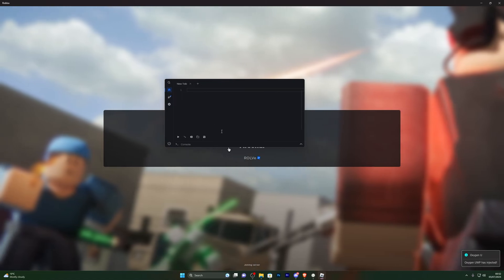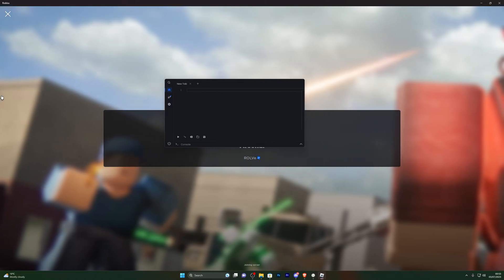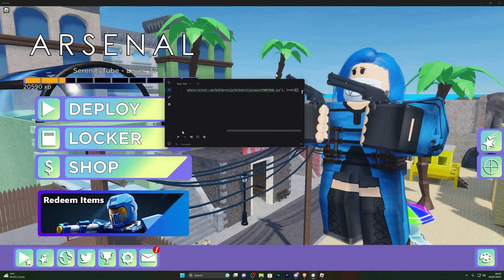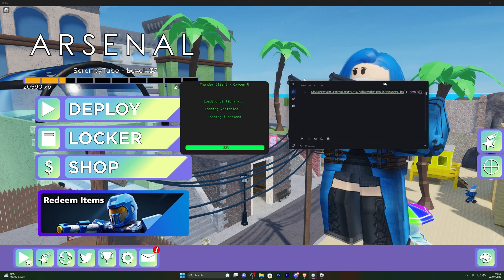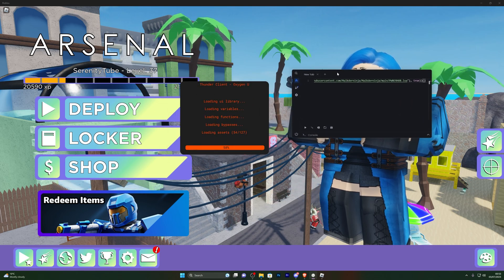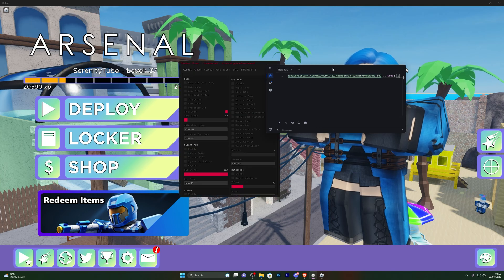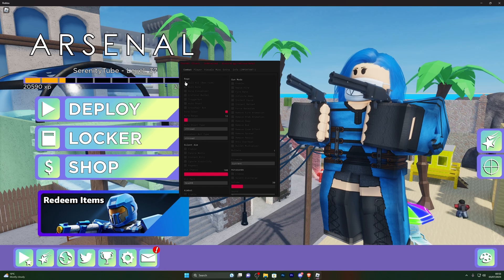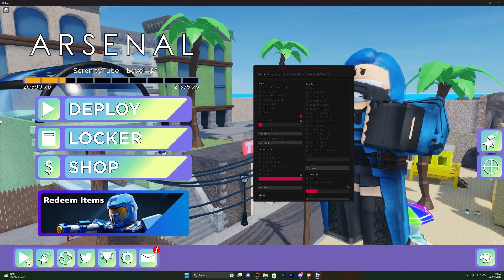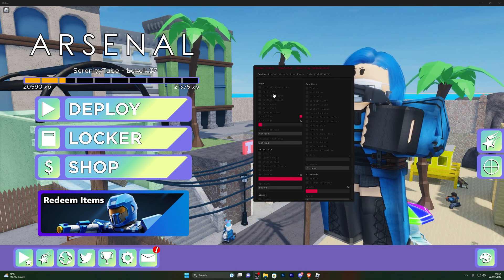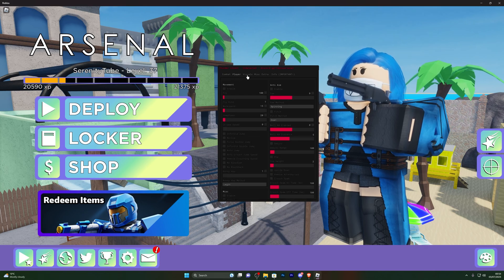Let's go ahead and load into Arsenal. You can see it says Oxygen UWP has injected. Let me open a script for Arsenal — we're fully loaded into the game. Click Execute and you can see it is working in the background. Oxygen U is definitely one of the executors I would recommend to everyone. It's been around for a very long time and is trustworthy with no malware risks.